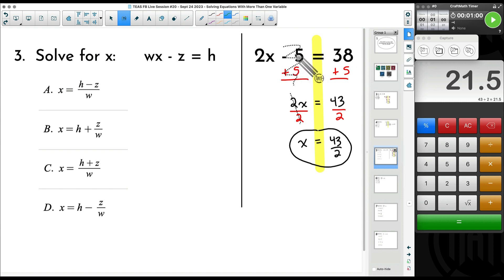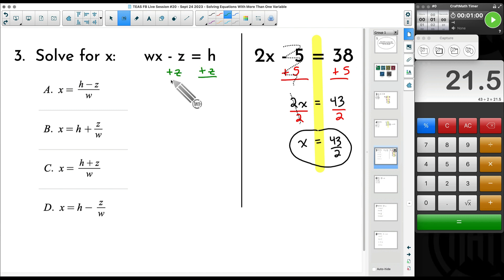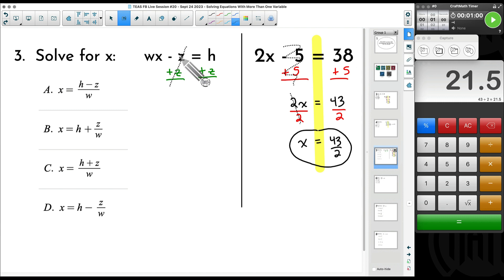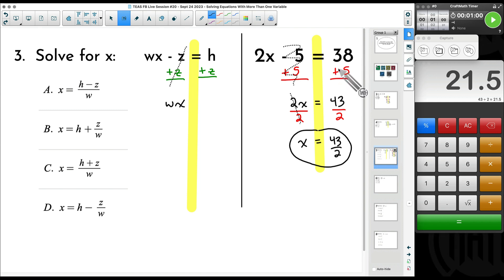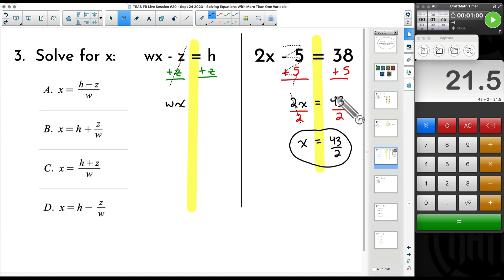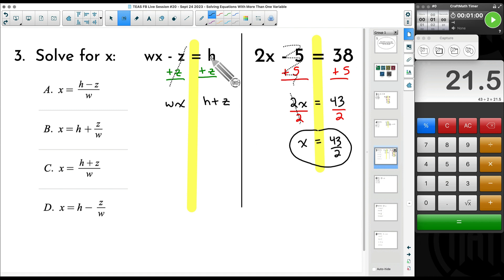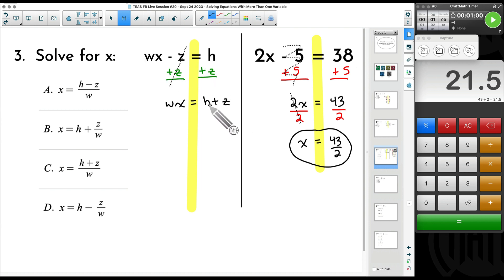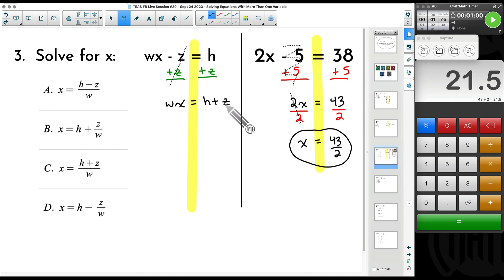We solve it the same way. Just like we moved the minus 5 first, here the opposite of subtracting z is to add z to both sides. The z's cancel — negative z plus z is zero, just like negative 5 plus 5 is zero. Bring down wx. Over here we have h plus z. Now, when we did 38 plus 5 we could combine them because they were like terms, but h plus z — we cannot combine those. That's all we can say.